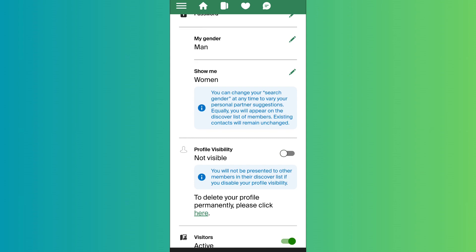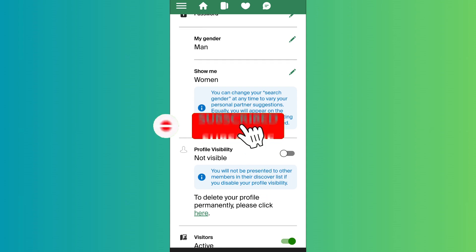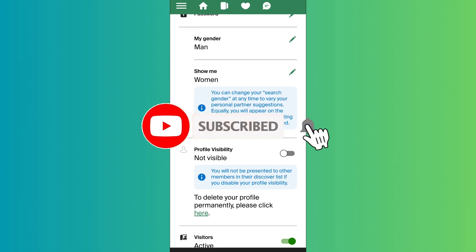So in this way you can easily turn off visibility on eHarmony. That's it for the video — make sure to subscribe to the channel for further similar videos, and drop a like if you found this helpful.